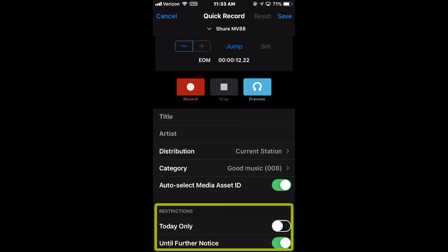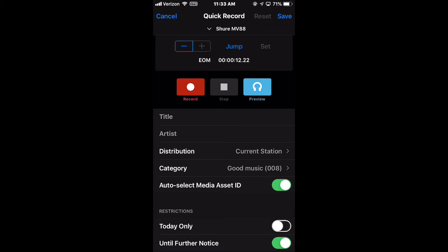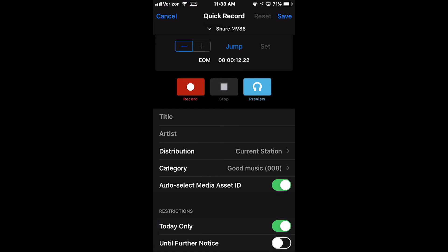In the Restrictions section, there are two mutually exclusive toggle options. When Today Only is set to On, the Kill Date will be set to Midnight for the day on which the audio was recorded.